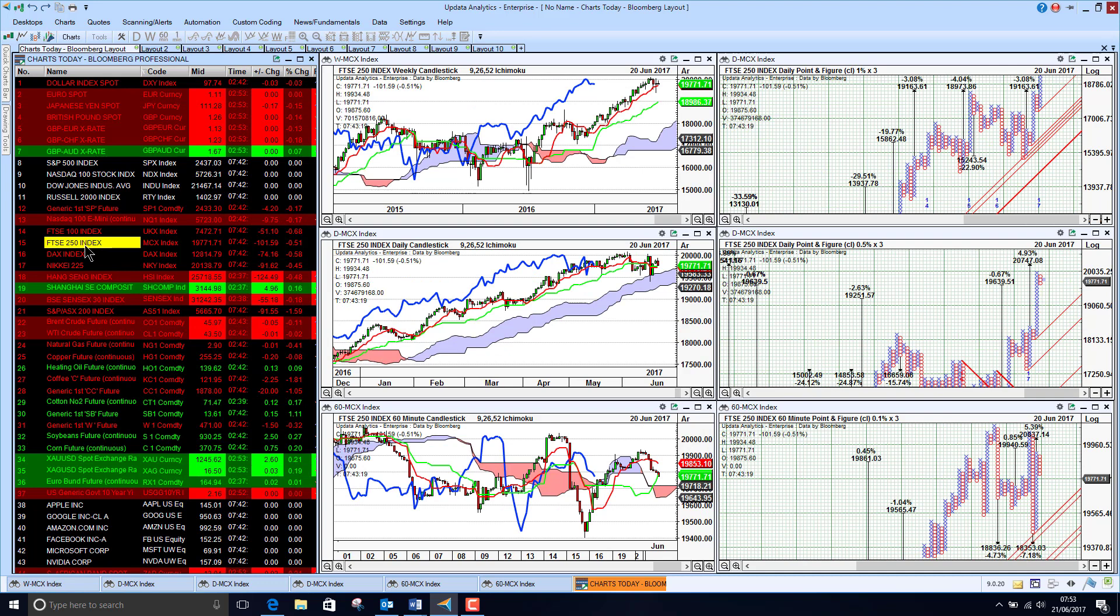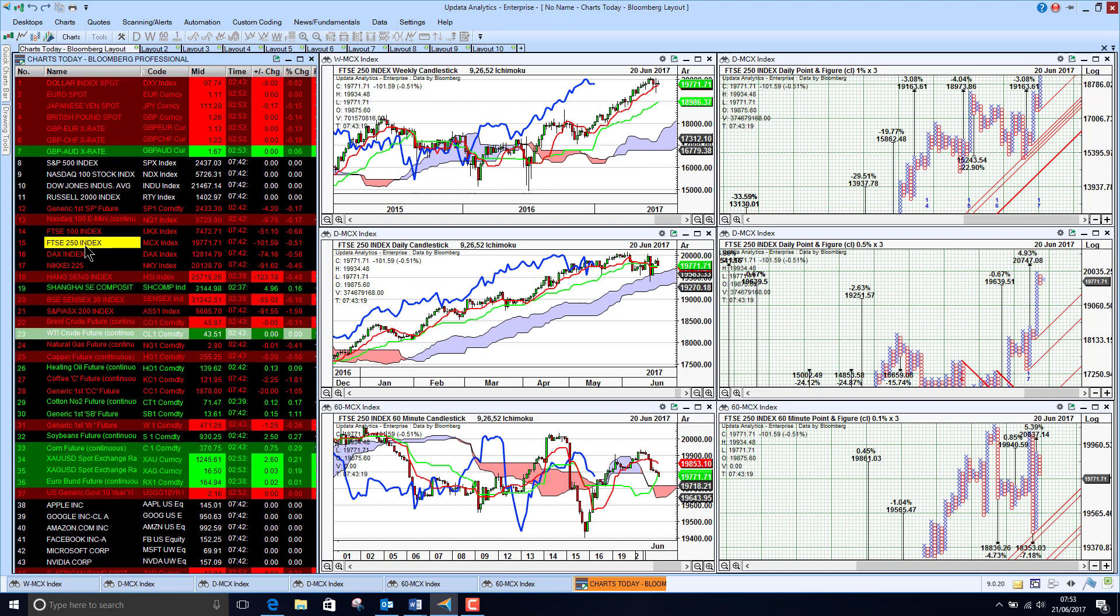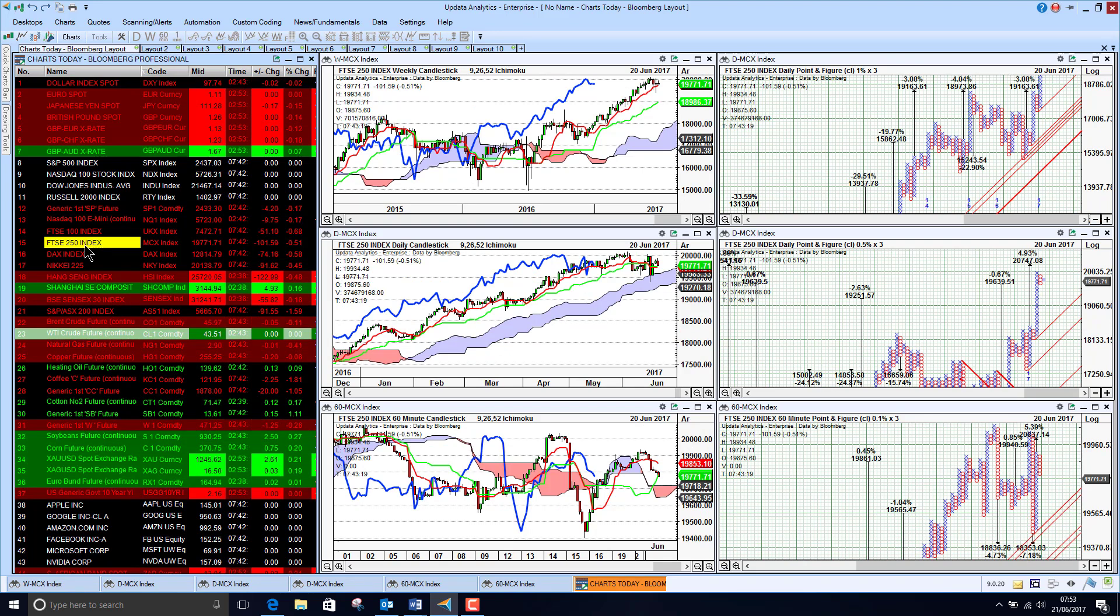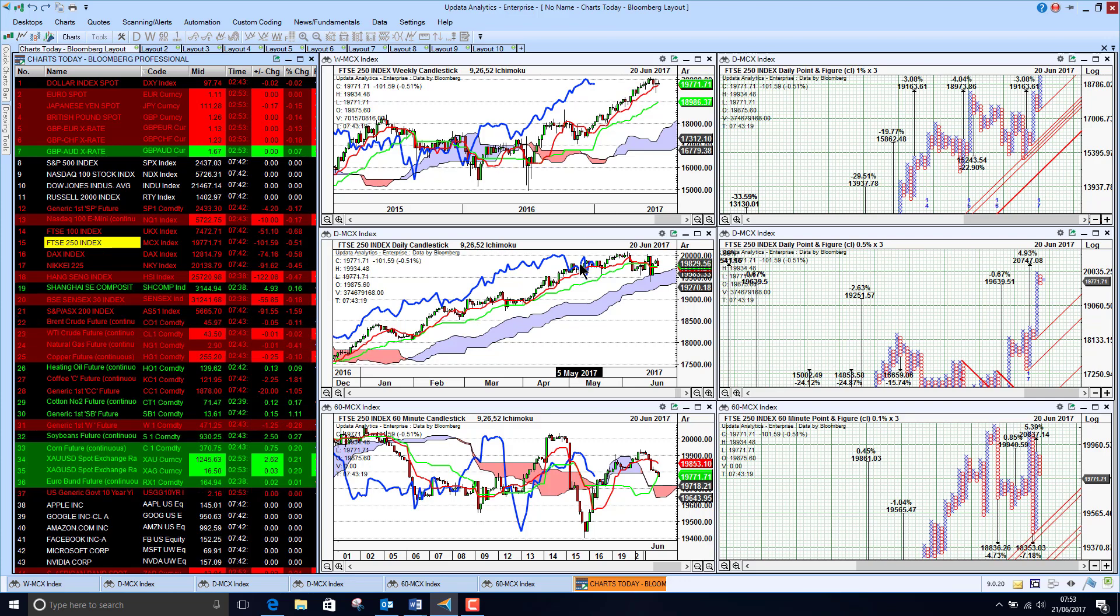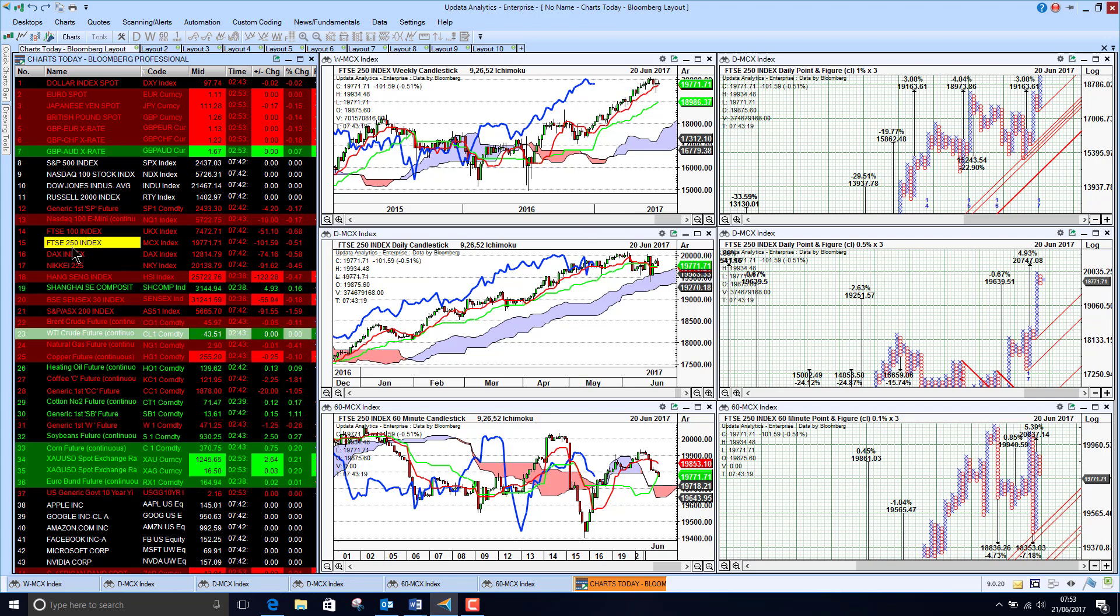And the same for the 250 we are seeing the UK mid caps. Still looking pretty good having had a very strong run this year just pausing for breath over the last several weeks.